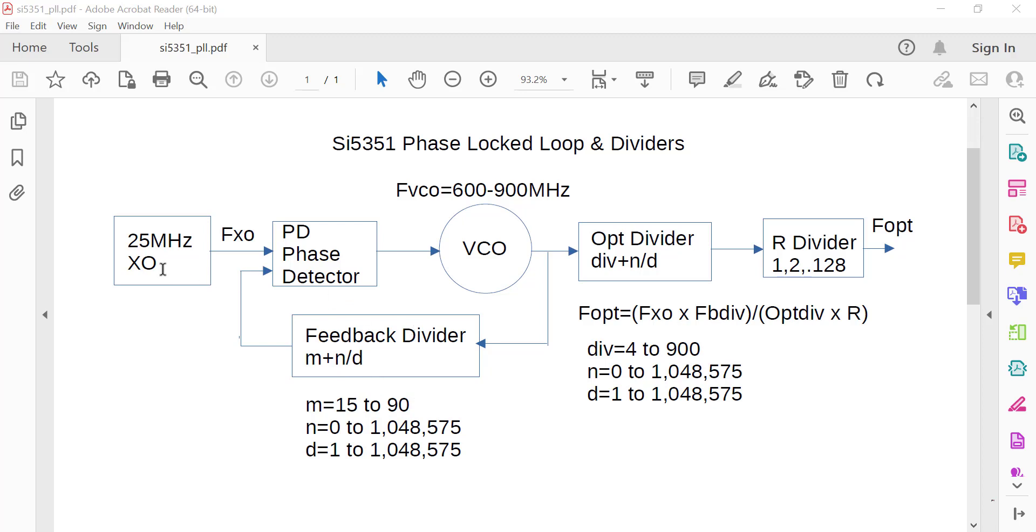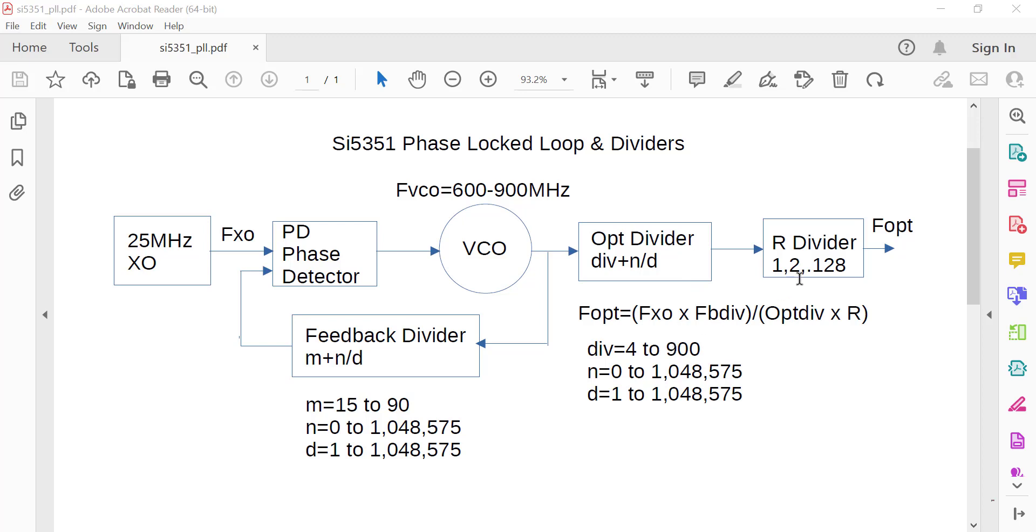Basically this frequency is divided by M and compared to the crystal frequency of 25 megahertz. The phase detector will move the VCO up and down so that ultimately whatever this ends up as, divided by M plus N over D, will give you 25 megahertz. When these two are equal, this stops moving. There is an output divider after all this is settled down, which can be integer or fractional as well, and there's a final divider.